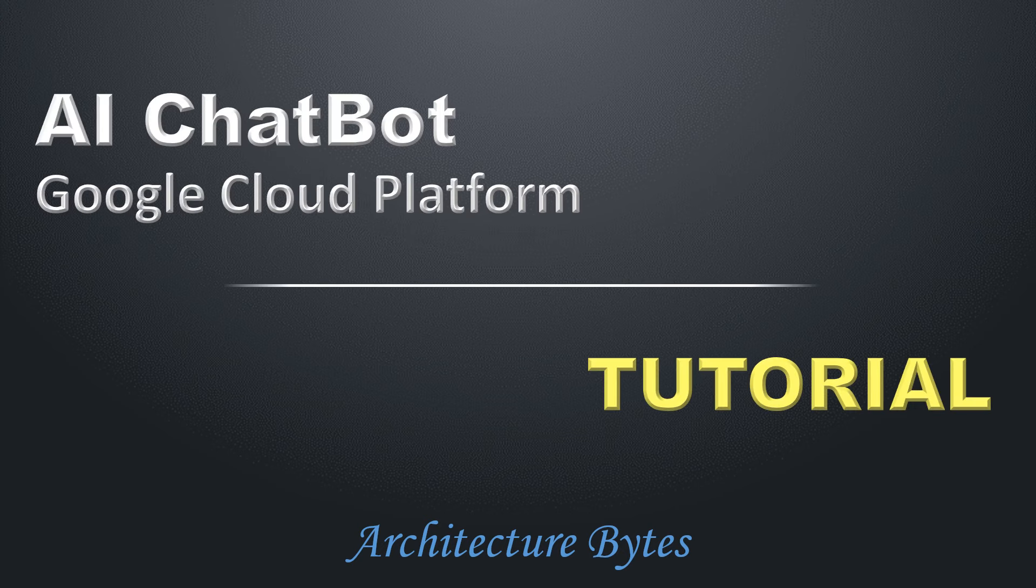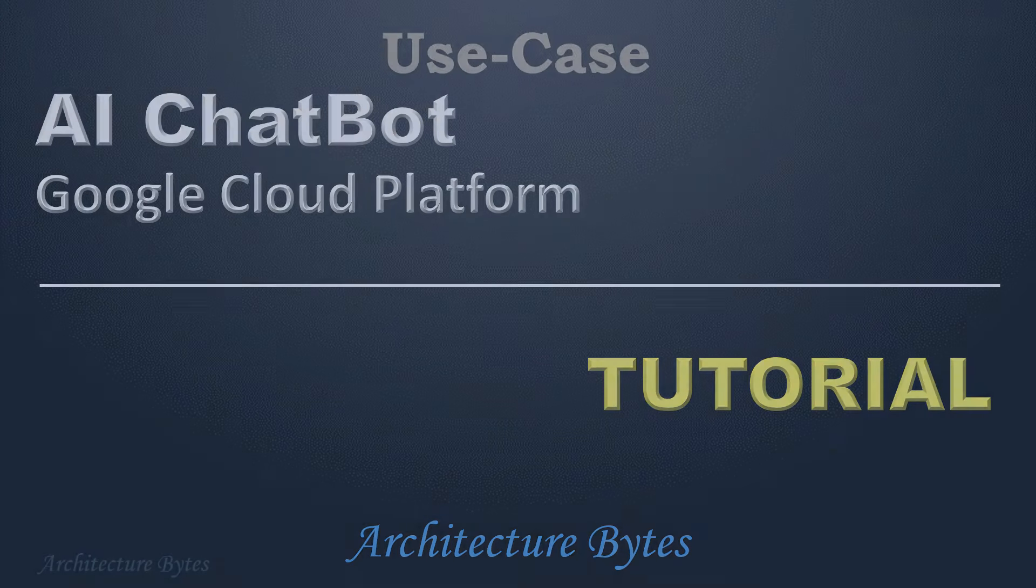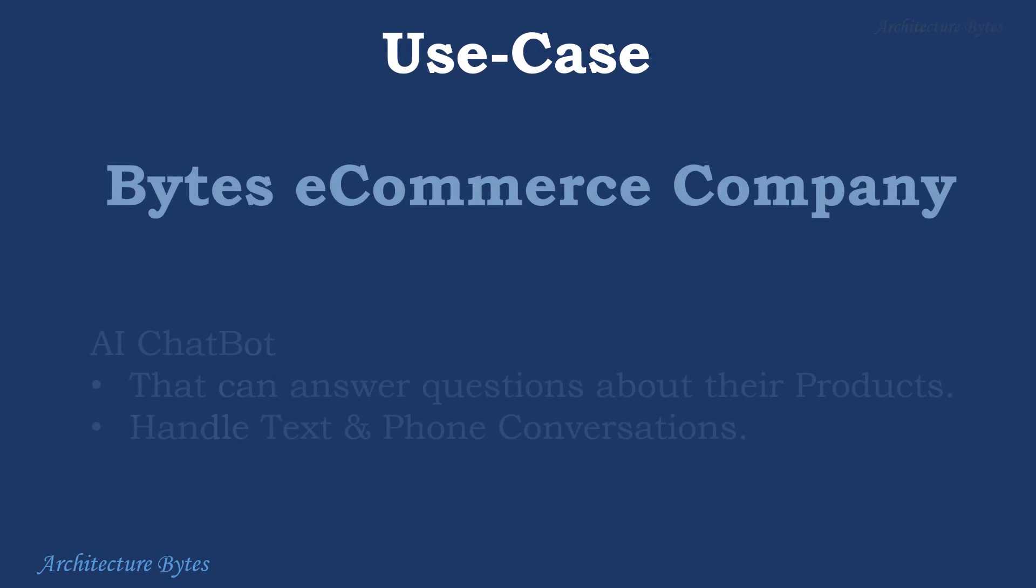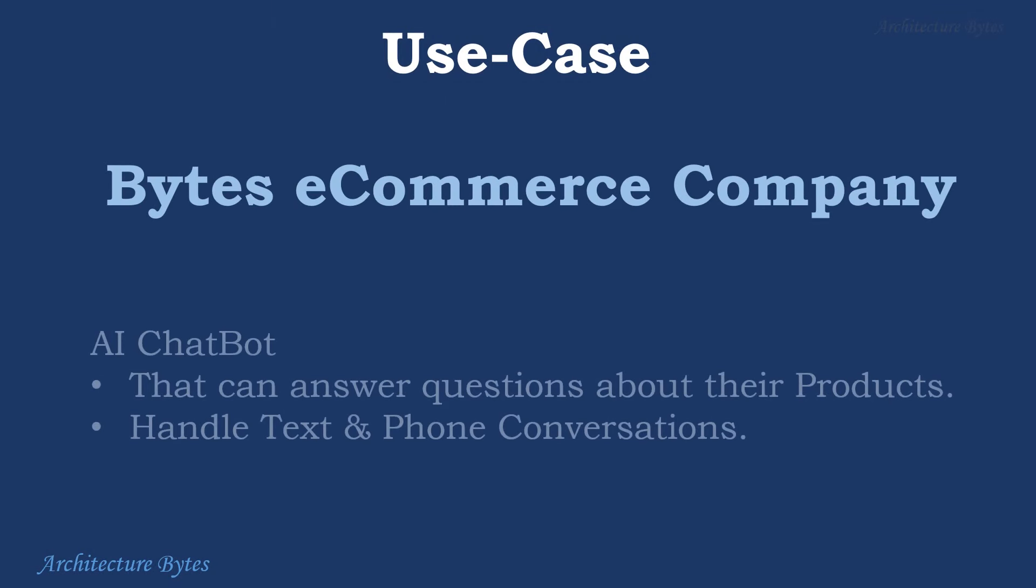AI Chatbot on Google Cloud Platform Tutorial. Our fictitious Bytes e-commerce company wants to build an AI chatbot that can answer questions about their products. It should handle both text and phone conversations.